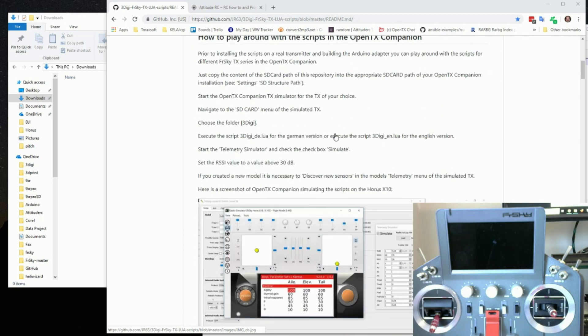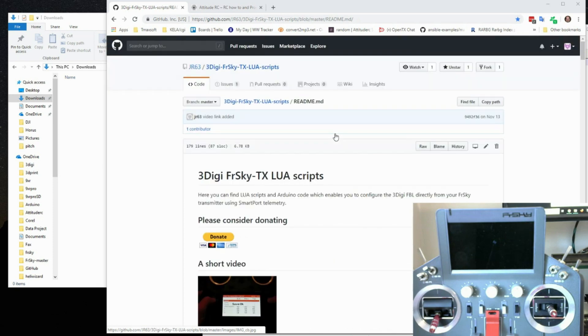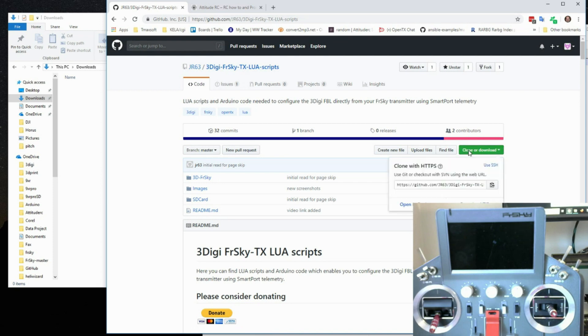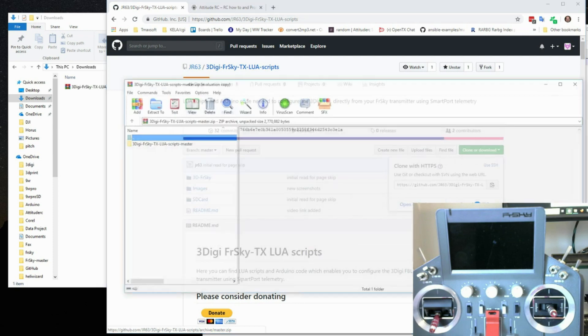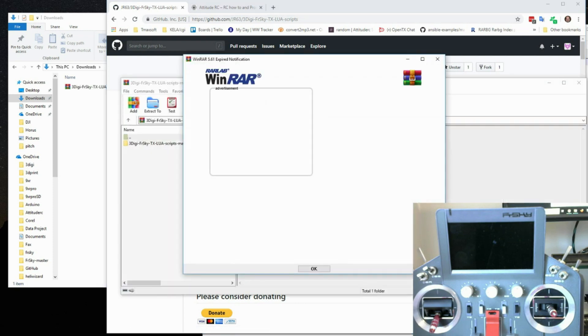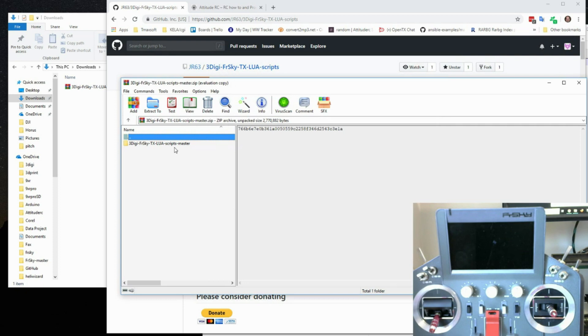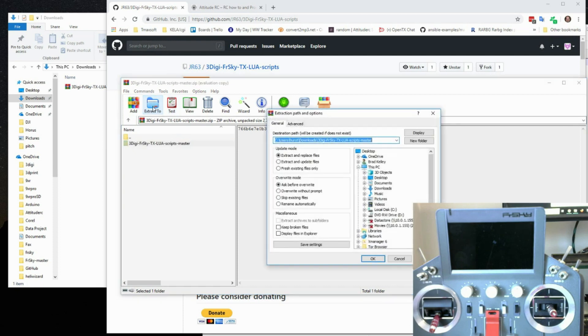So from the main page what you're going to do is you're going to click up here and this will take you to where all the software is. And you have this clone or download button. And you're just going to click on that and download the zip. It's probably the easiest since I'm guessing most of you don't have GitHub installed on your computer. And I'm using WinRAR but you can use pretty much anything to unpack this.